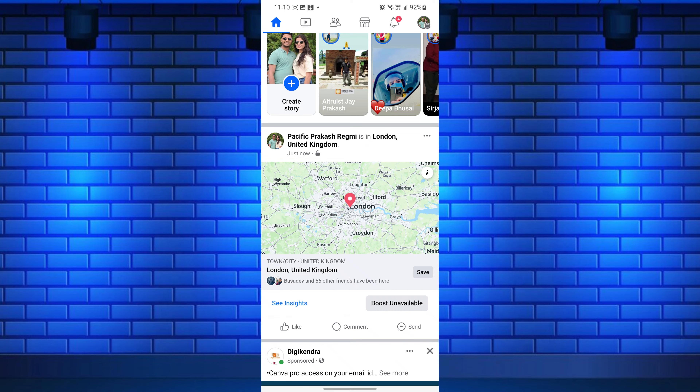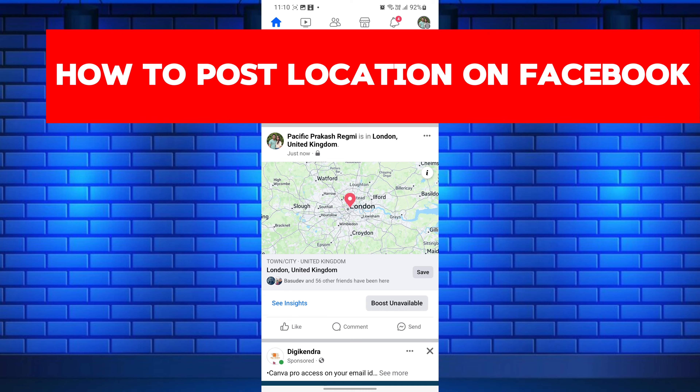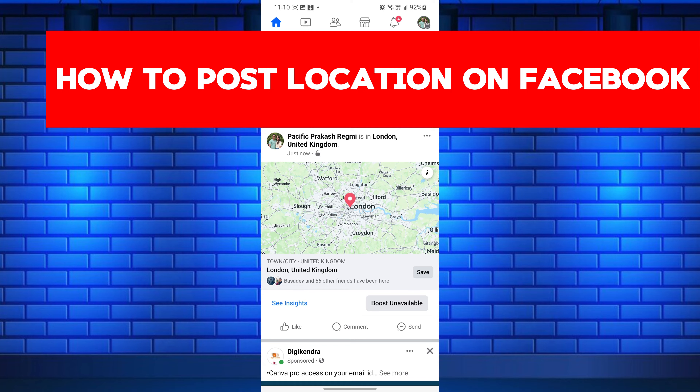Hey everyone! In this short video tutorial, I will show you how to post your location on Facebook using the mobile app.